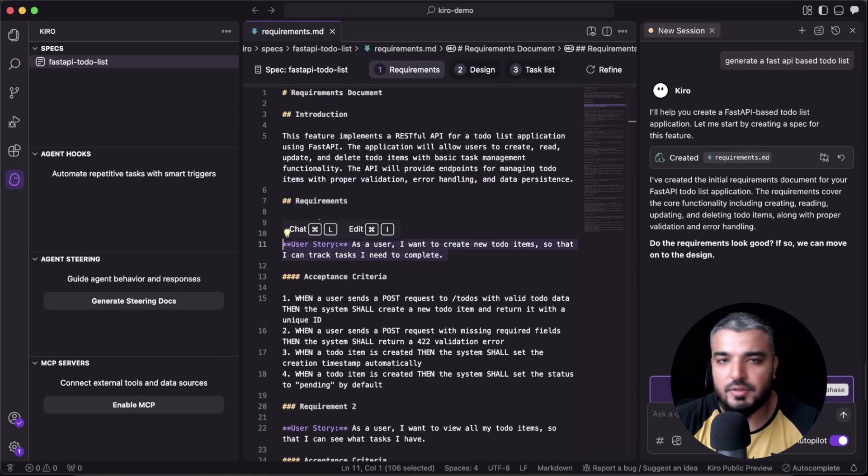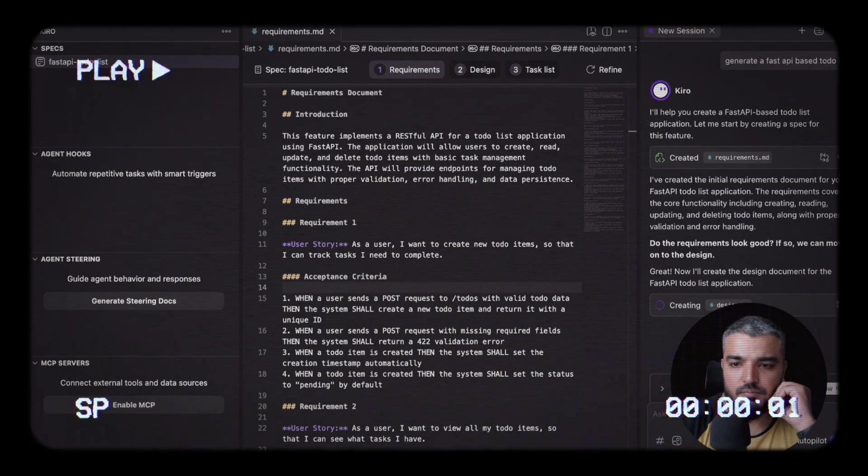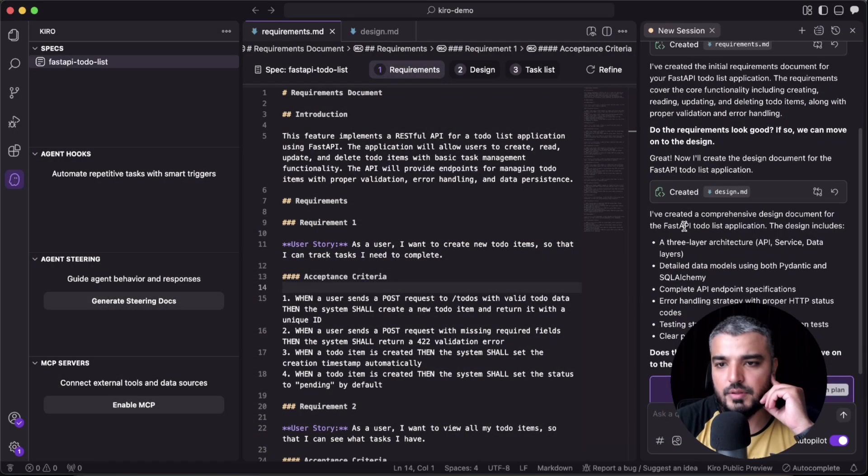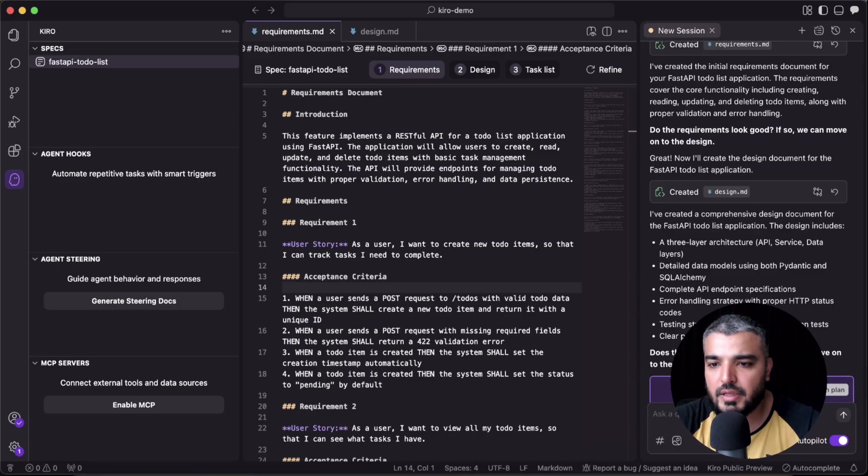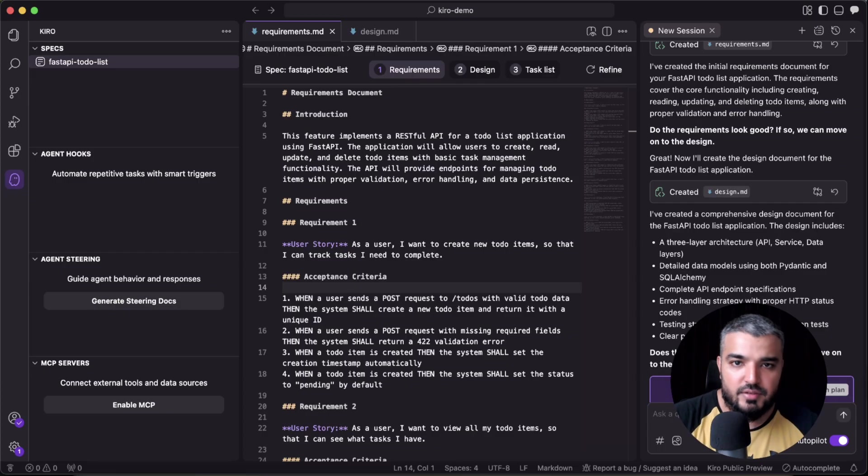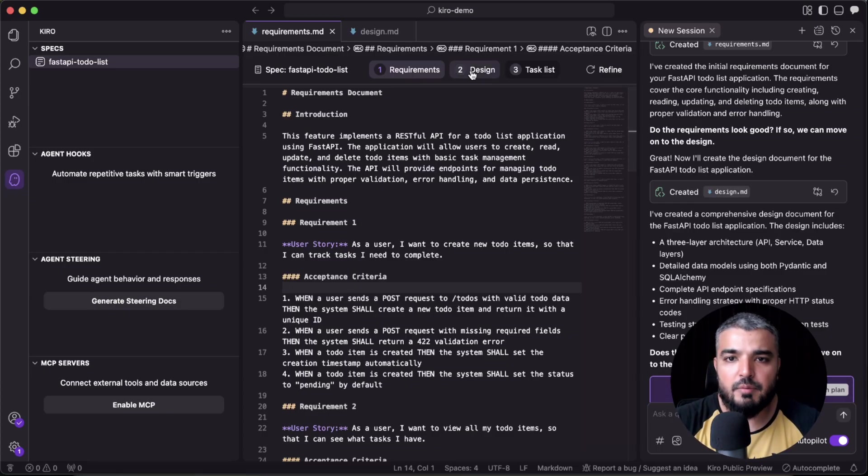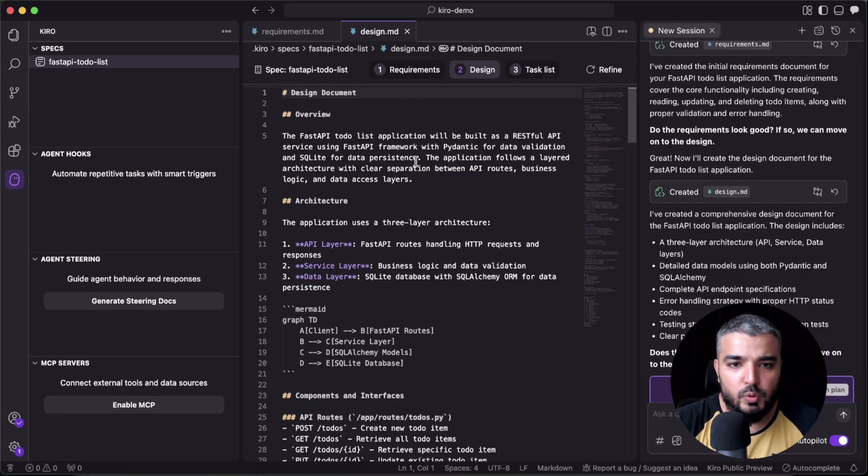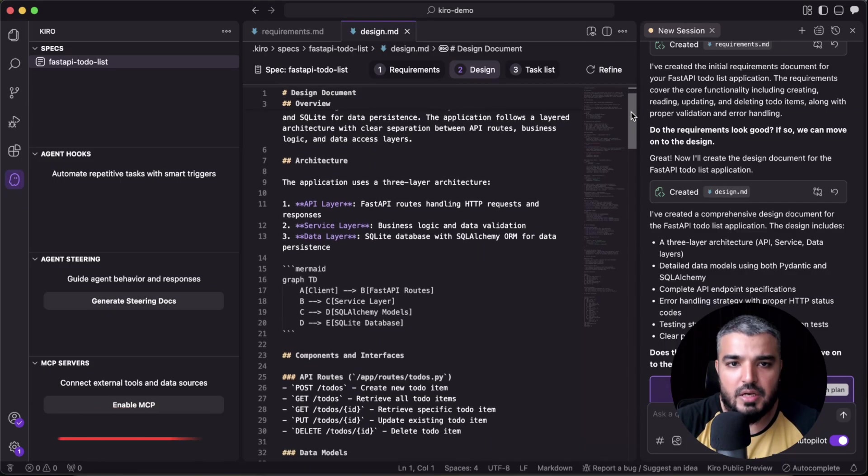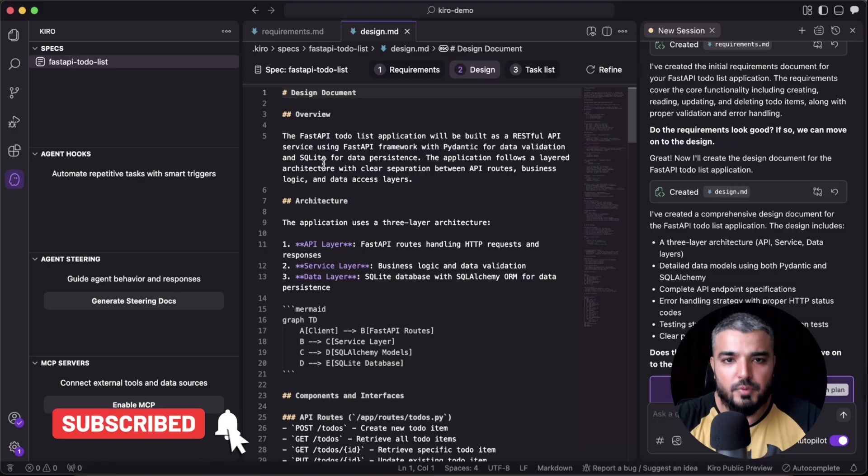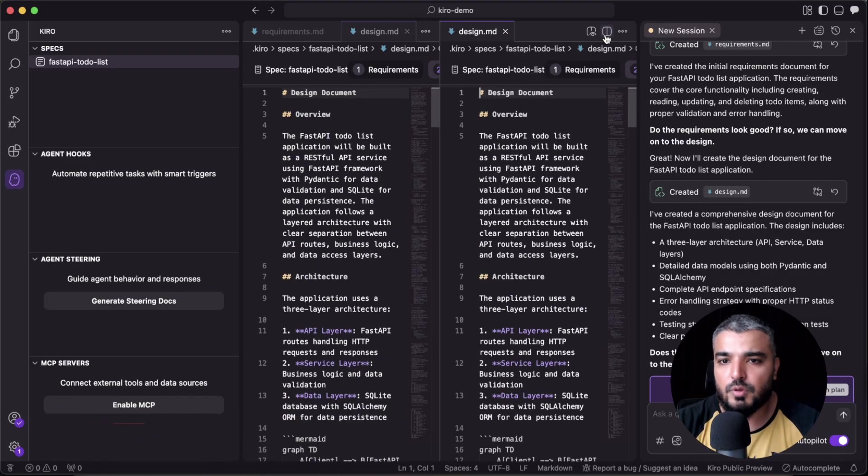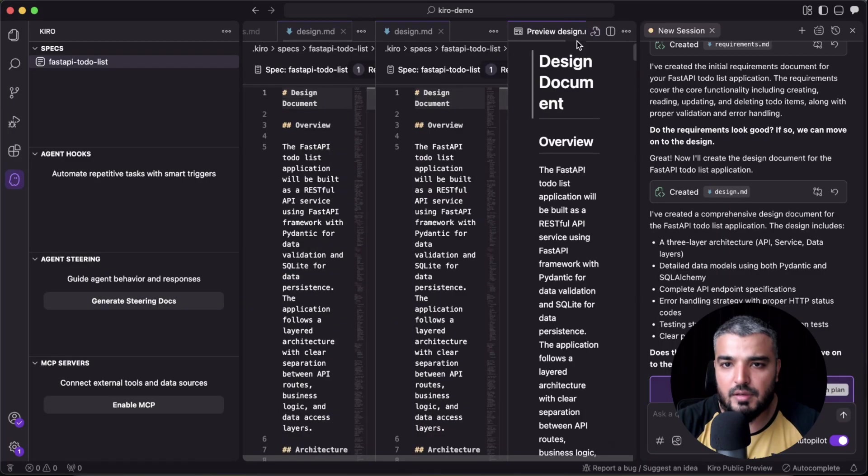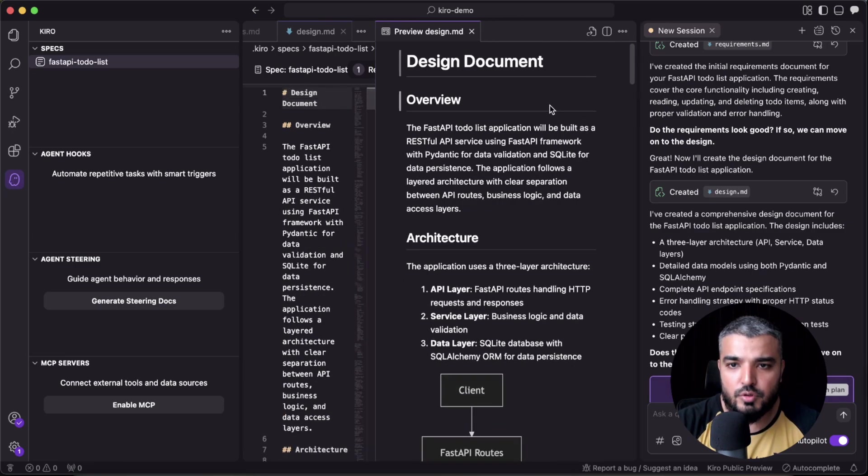Let's move ahead to the design phase. Okay, the design.md file has been created. Yet again, the chat panel paused and now it's prompting us about moving to the implementation phase. So now if I move here, I have all these cool definitions about the whole design phase of your project. You have an overview, you have an architecture, and you can even view it like this.